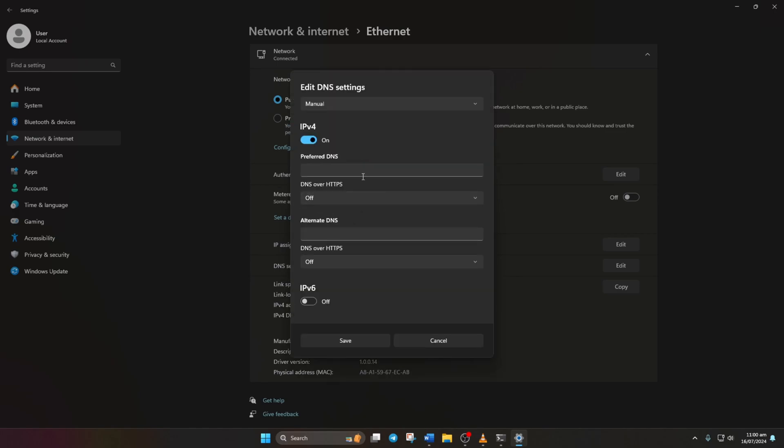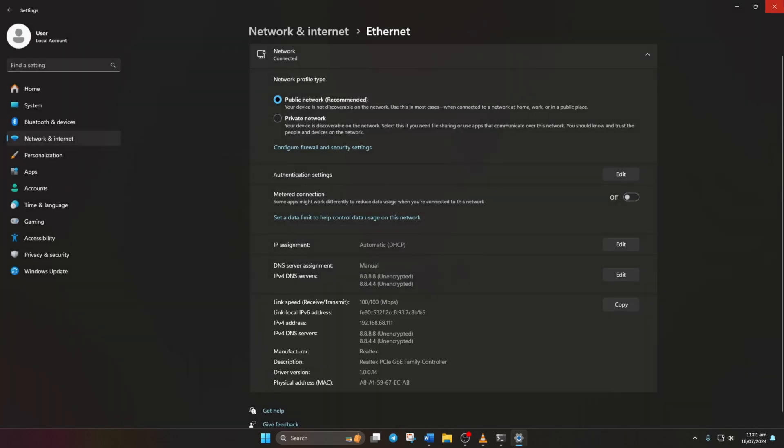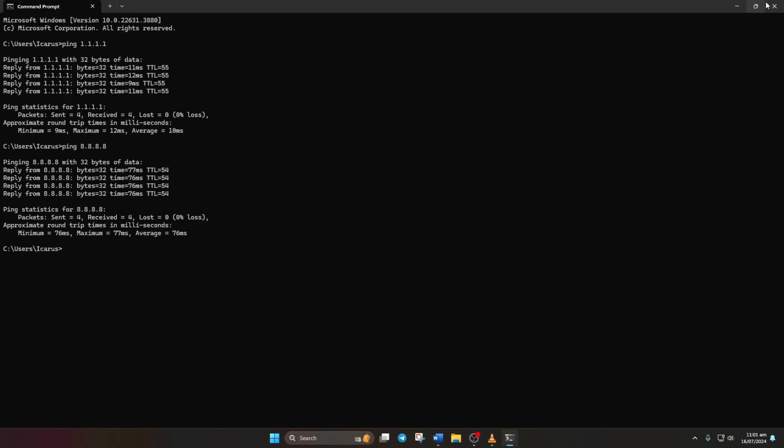In the preferred DNS box, add 1.1.1.1, then type 1.0.0.1. If you're using 8.8.8.8, type 8.8.4.4. Lastly, click save. Now, check if the problem is resolved.